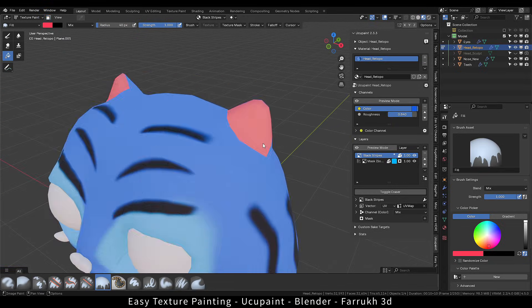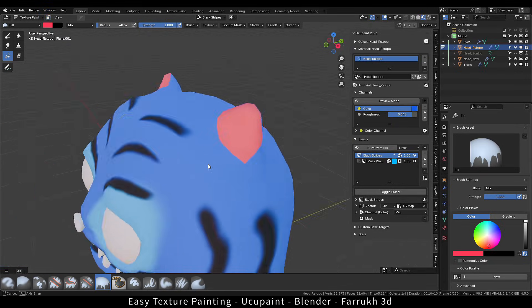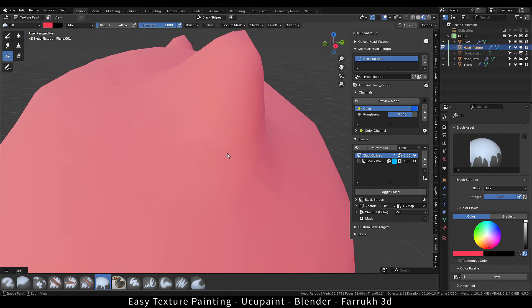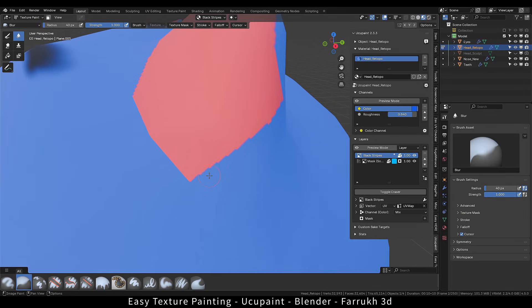If the edges are looking a bit rough, you can use the blur or smear brush to make them smooth.